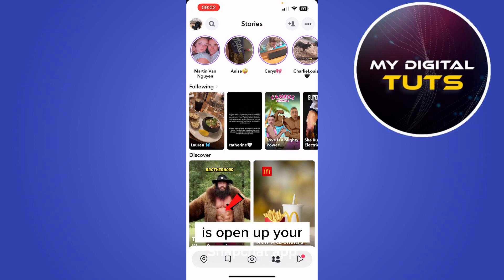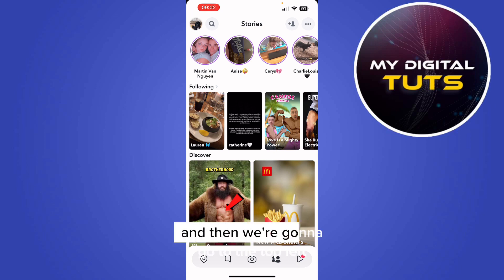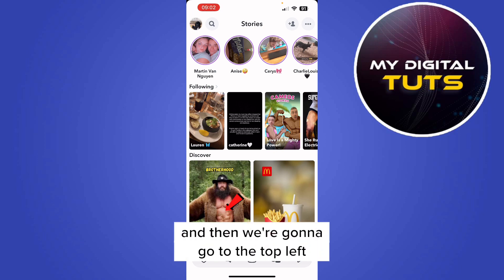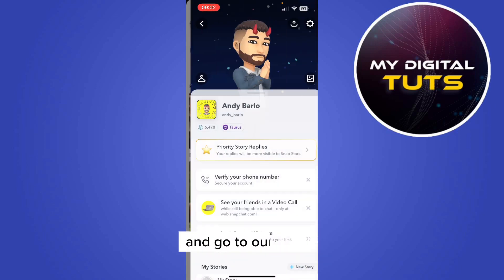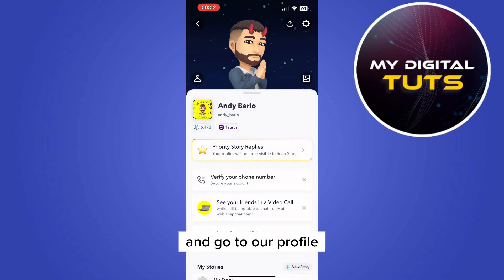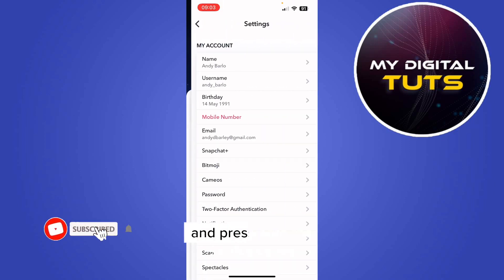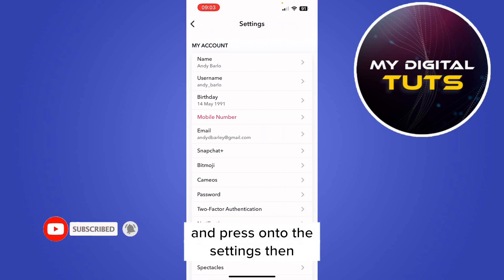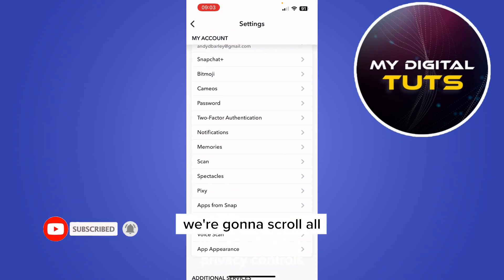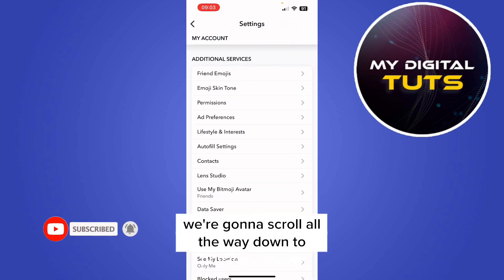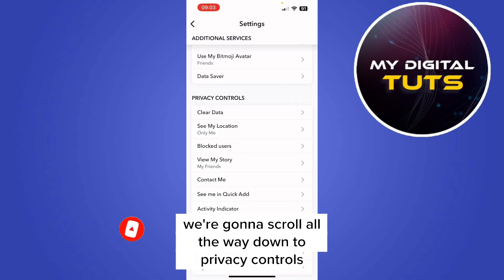The first thing you want to do is open up your Snapchat app, then go to the top left and go to your profile. Once you're on there, go to the top right and press on the settings, then scroll all the way down to privacy controls.